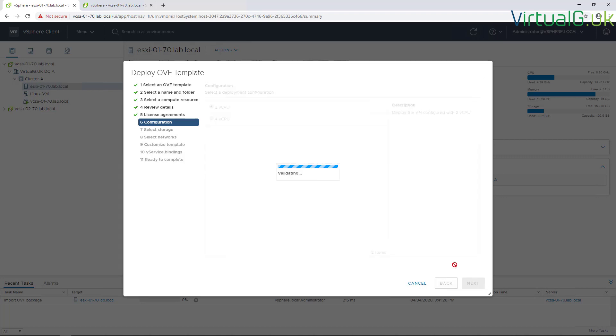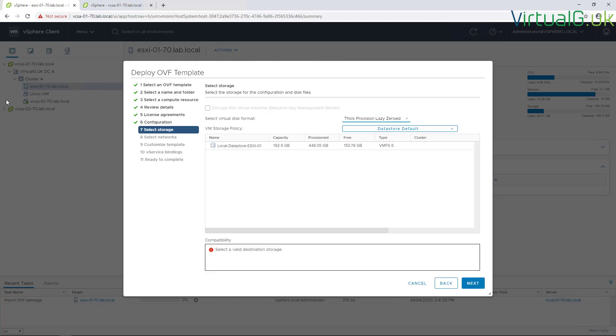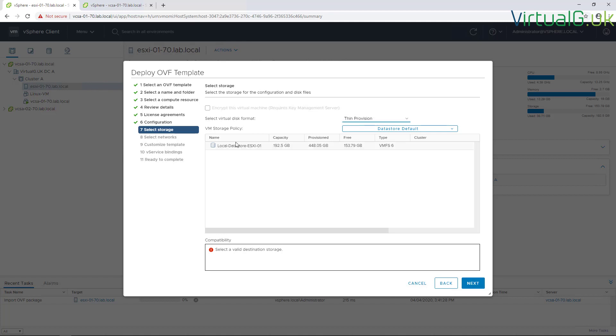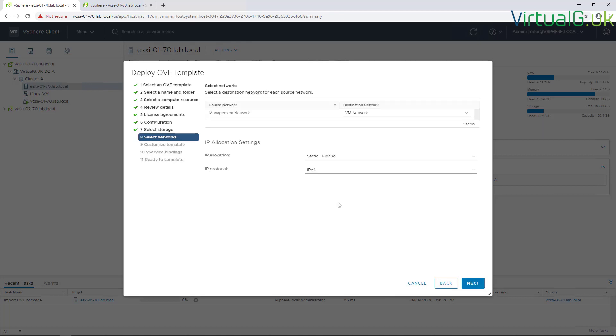Moving to the wizard for storage, I'm just going to use thin provisioning for this appliance in my lab and select this local datastore, although you would want to use a shared datastore if you're doing this in production.